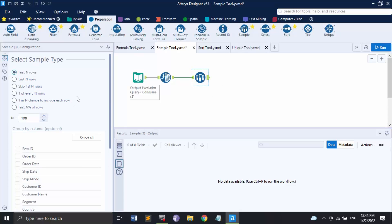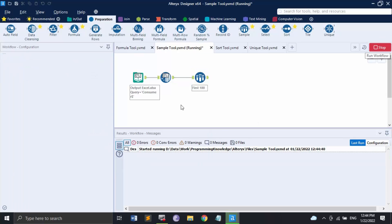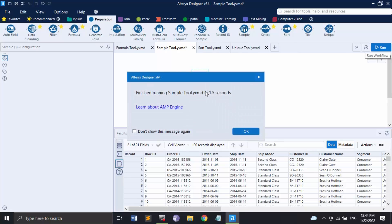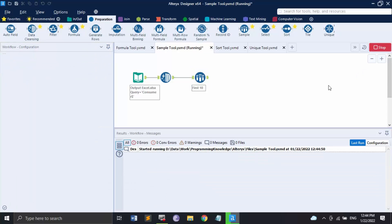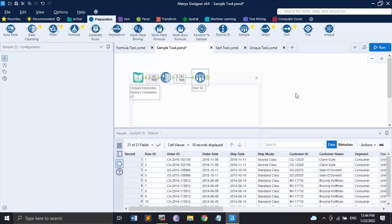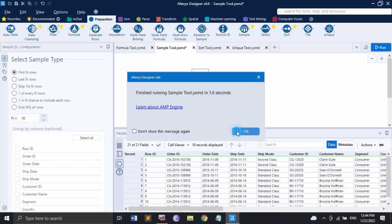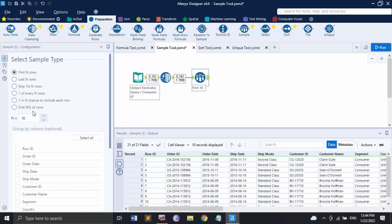The first option is 'First N rows' — it returns every row from the beginning through the value of N. Right now if we run it, it returns the first 100 rows because N is set to 100. If we set N to 10 and run it, it shows only the first 10 rows. You can set the value of N as needed.